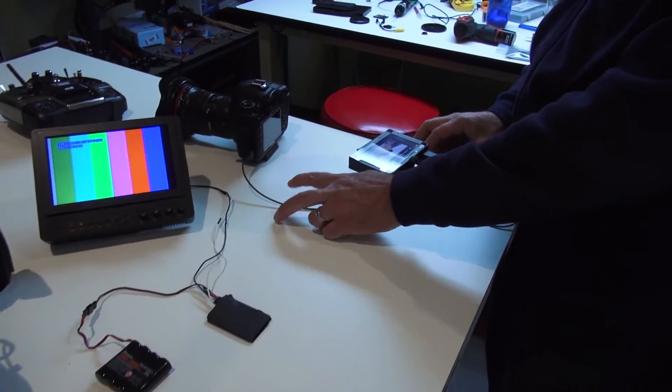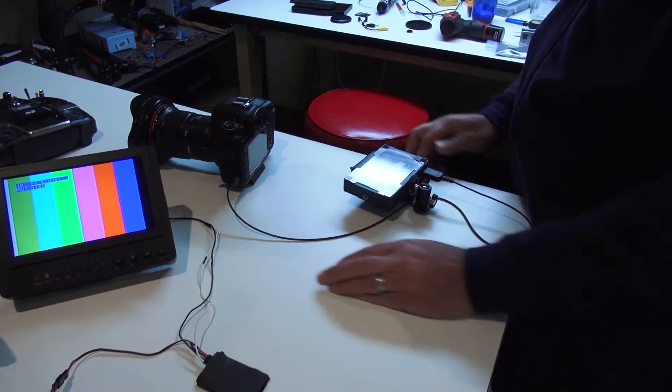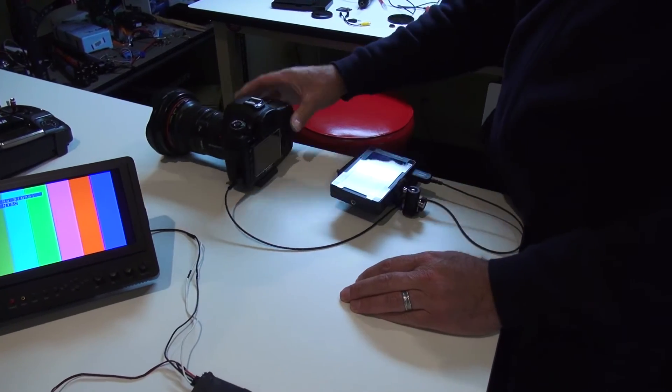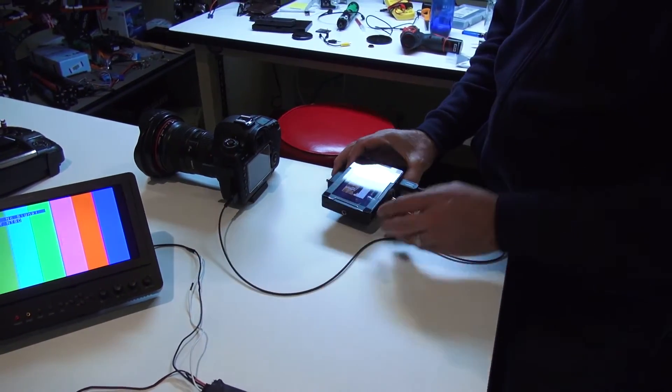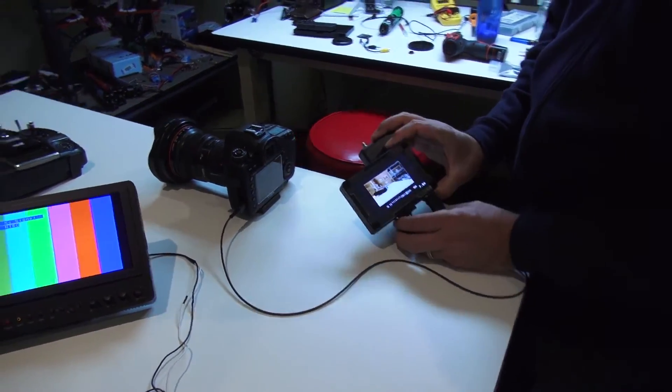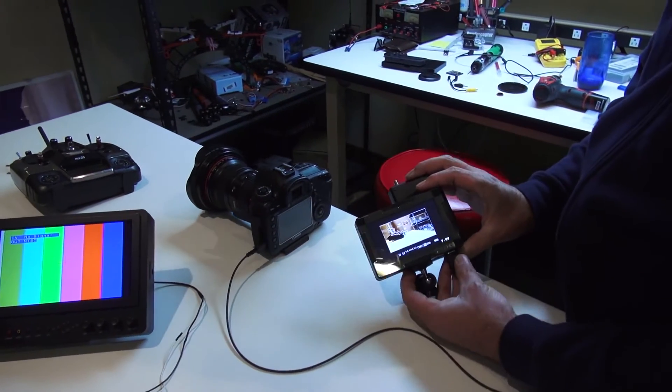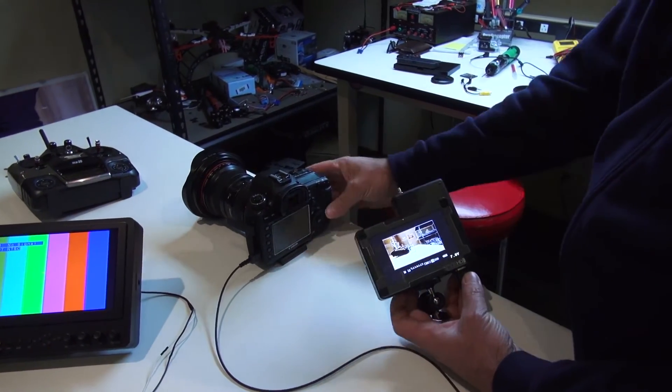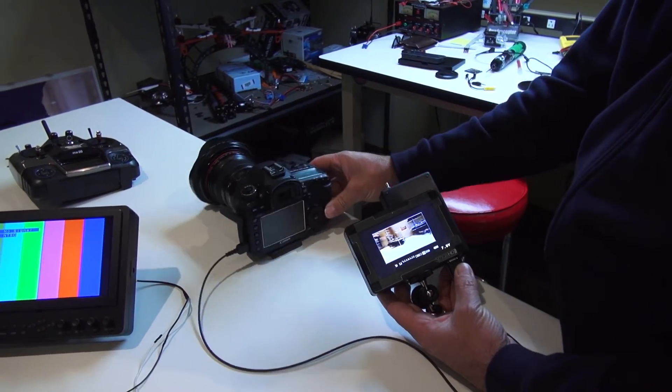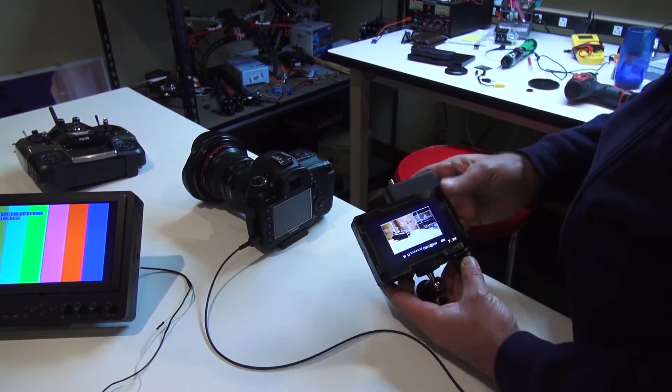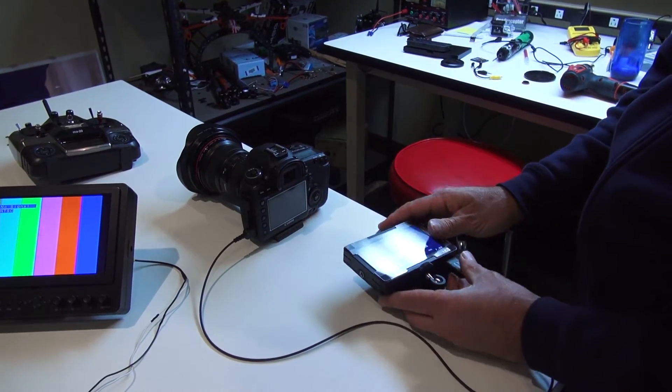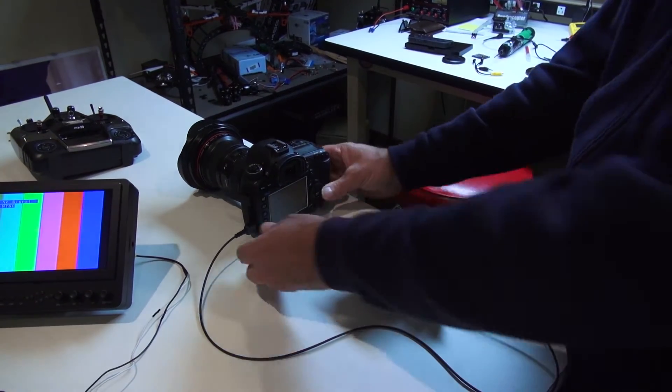Here we have the 5D Mark III HDMI out, HDMI into the small HD monitor. So we can see that we're getting signal. That is the first step, that's good.